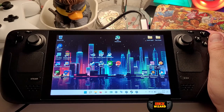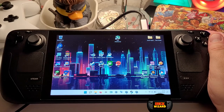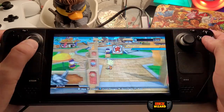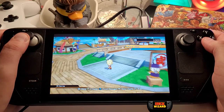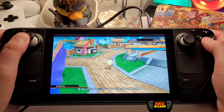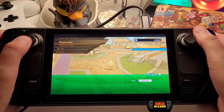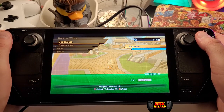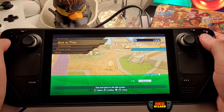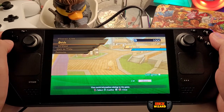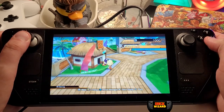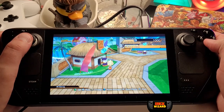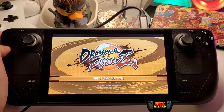We'll load up Dragon Ball FighterZ installed from Xbox PC Game Pass, and as we can see the analogues are all accepting my inputs. Closing out of FighterZ.